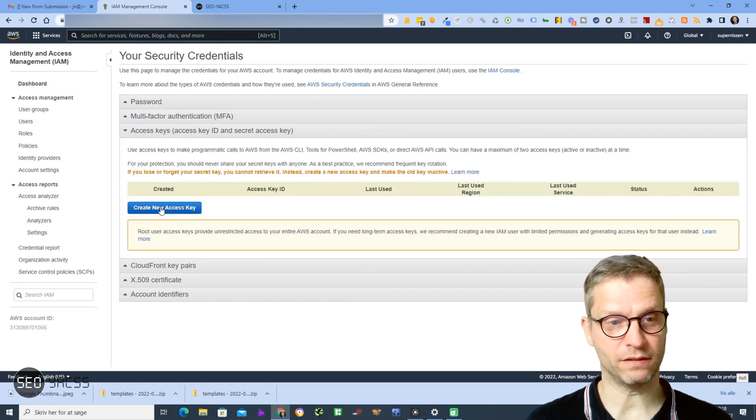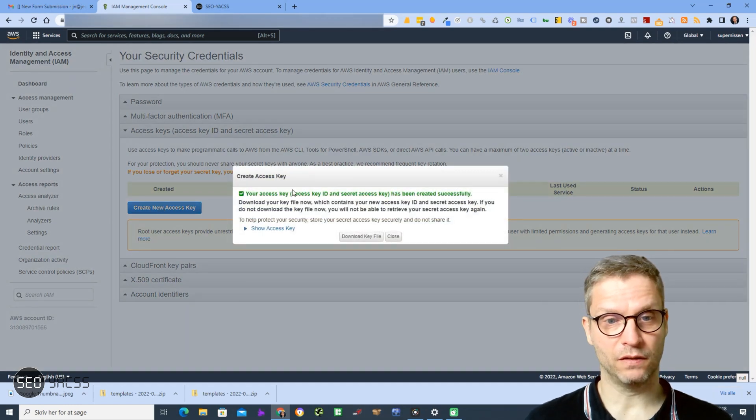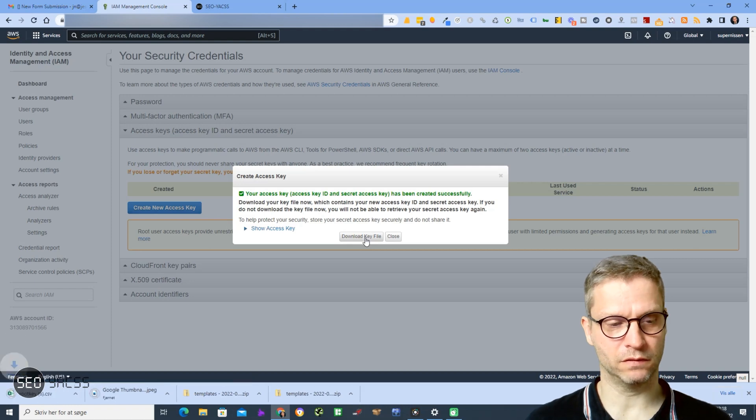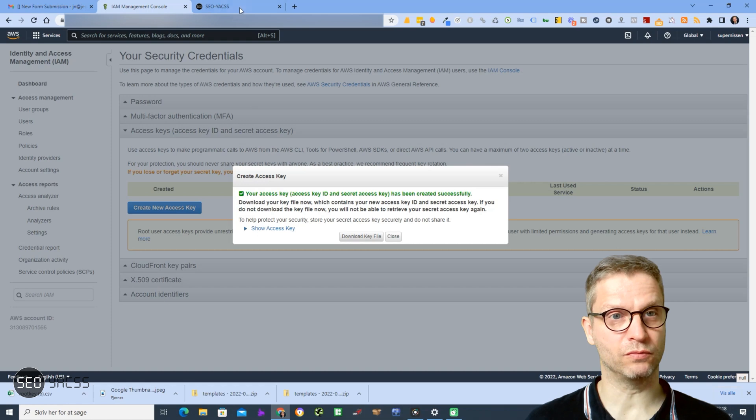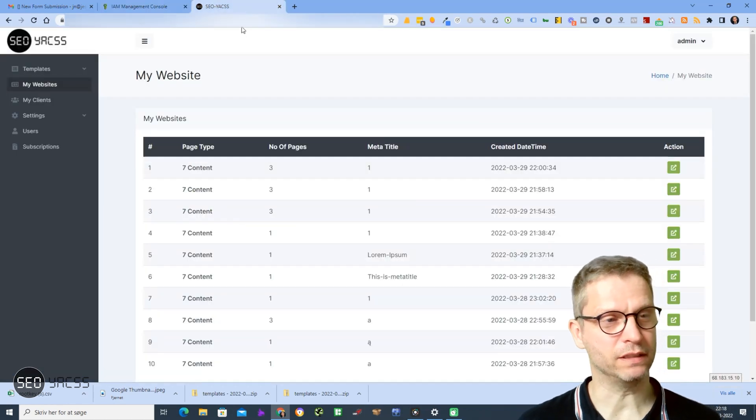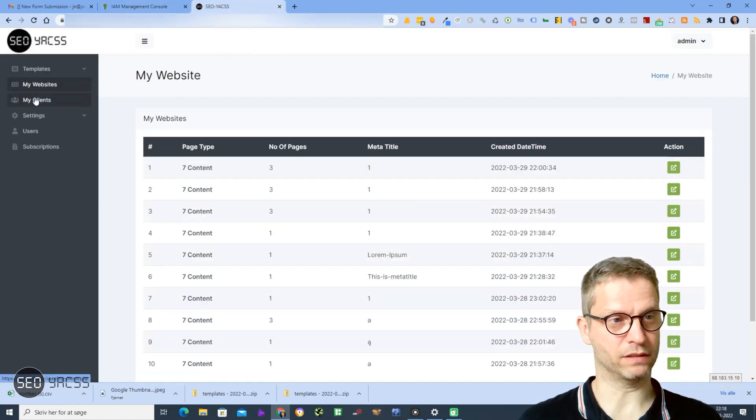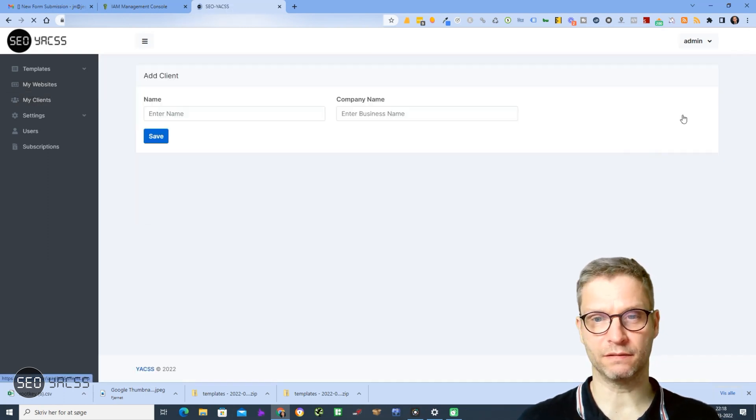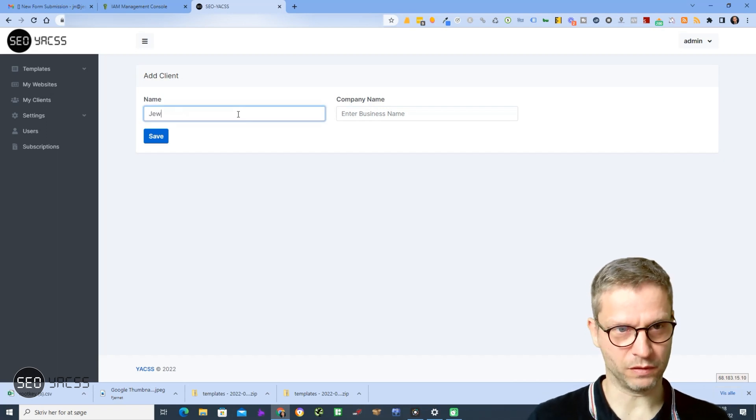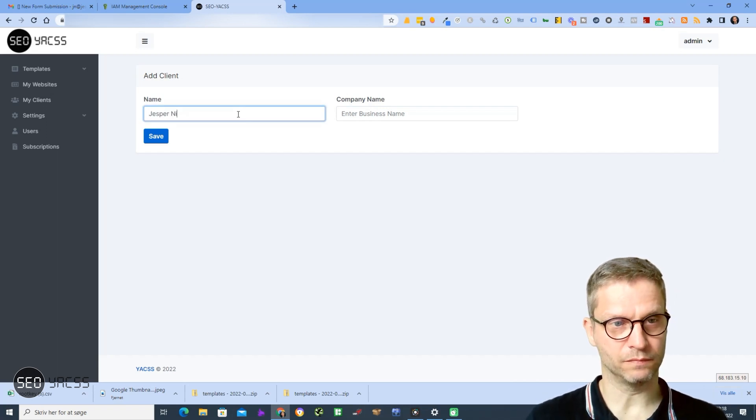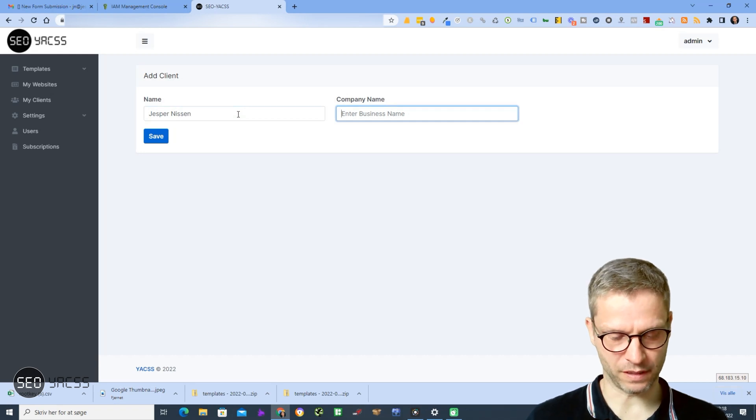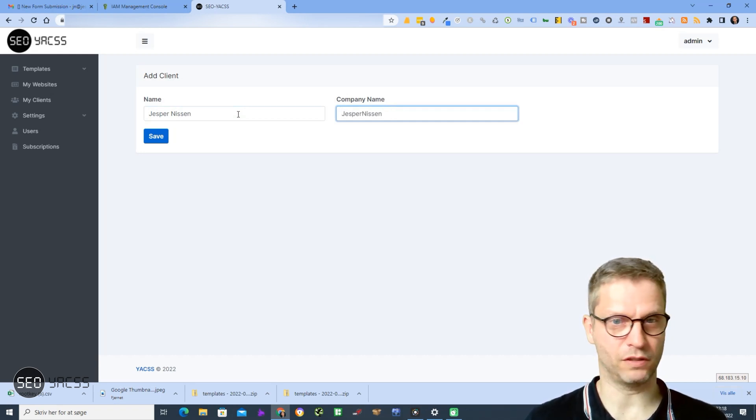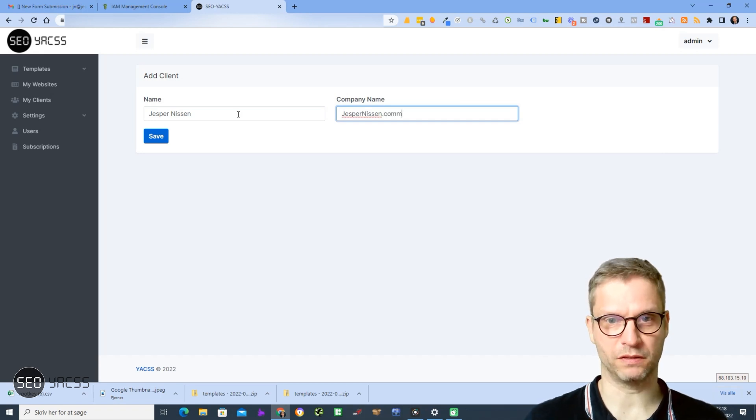I will download the key file and now go over to Yax where I am logged in. I will then click on My Clients and click Add Clients. I'll enter my name as Jesper Nisten, my business name is also Jesper Nisten.